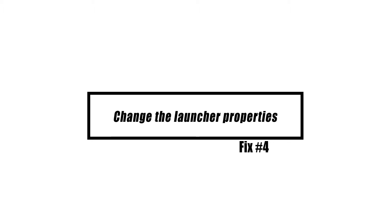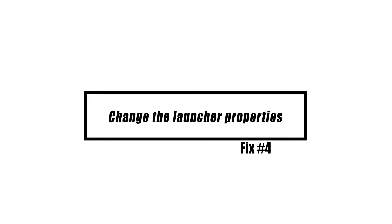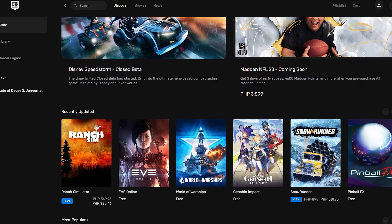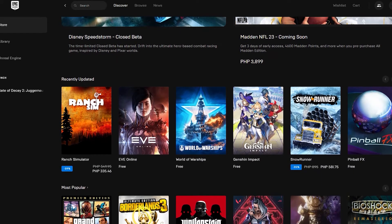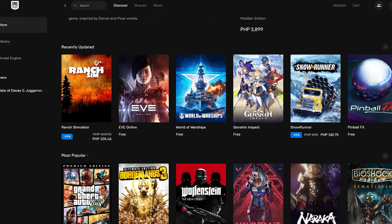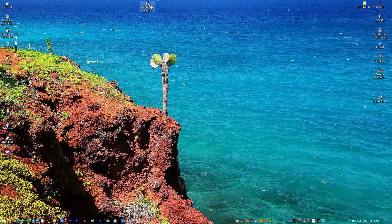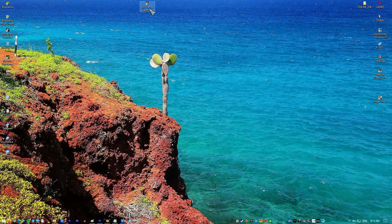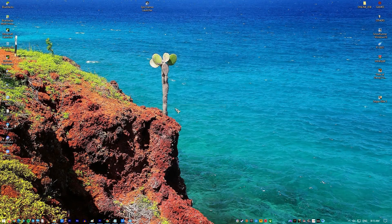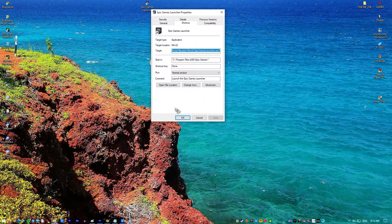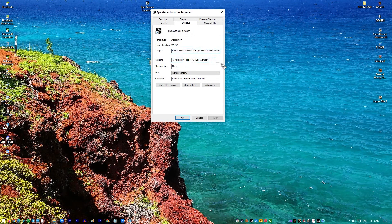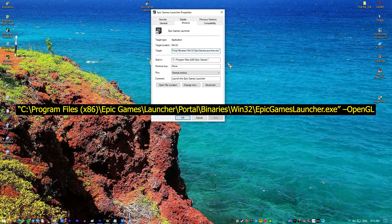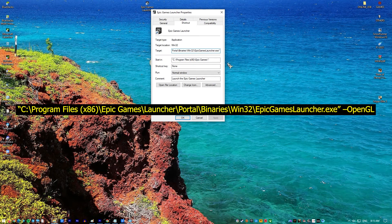Adding OpenGL at the end of the launcher location may resolve this issue. Go to Desktop where the shortcut for the launcher is. Right-click the Epic Games Launcher and select Properties. Locate the target field. Make sure the Shortcut tab is selected and add -OpenGL at the end of the target field. The contents of the target field should look like this. Click OK, then select Apply.